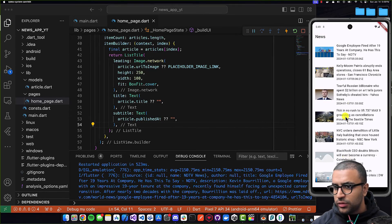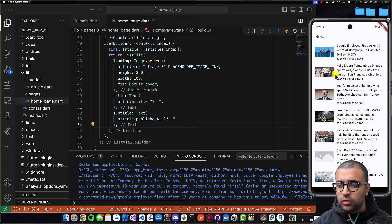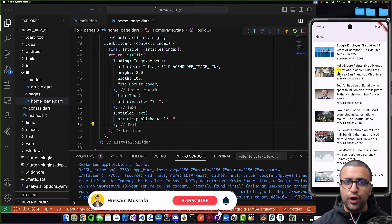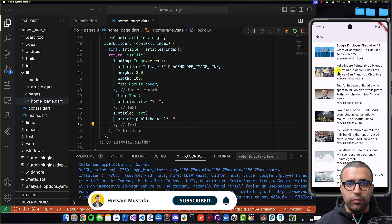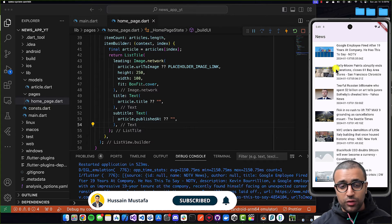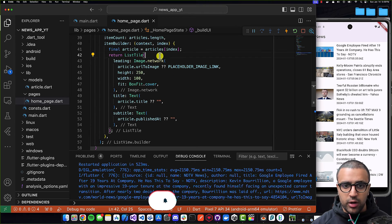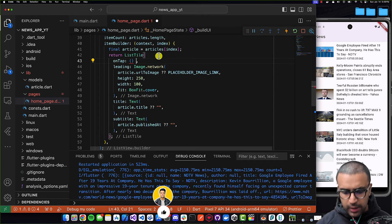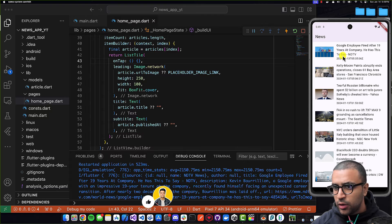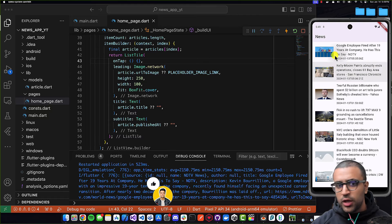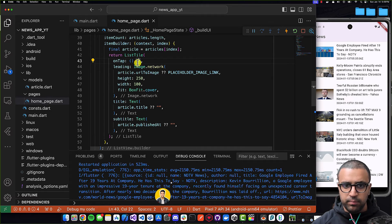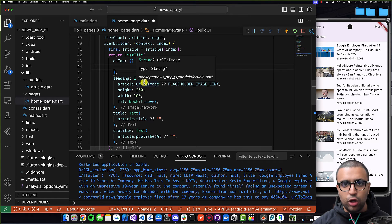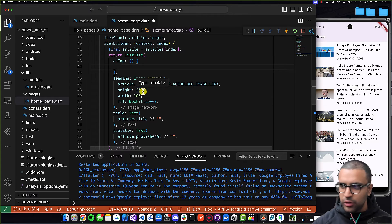The last thing I want to do now is actually implement the functionality of when you click on a specific article, it takes us to the website where we can read more about that article. To do that, on our ListTile we're going to be implementing the `onTap` function callback. So every time we tap on our ListTile, this function is going to be fired, and within this function we're basically going to be calling the logic to actually launch the URL.